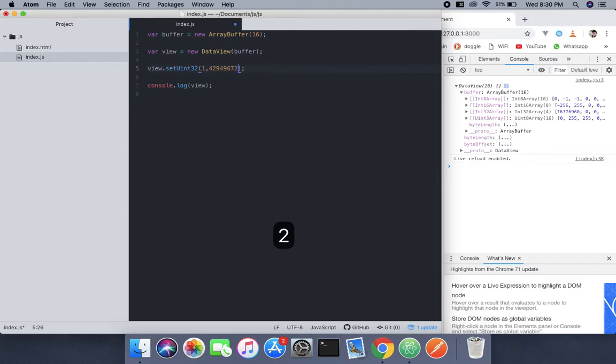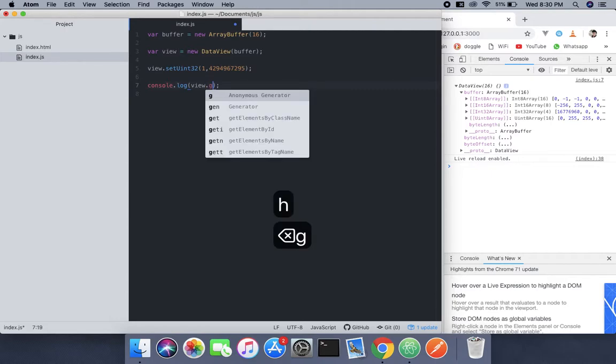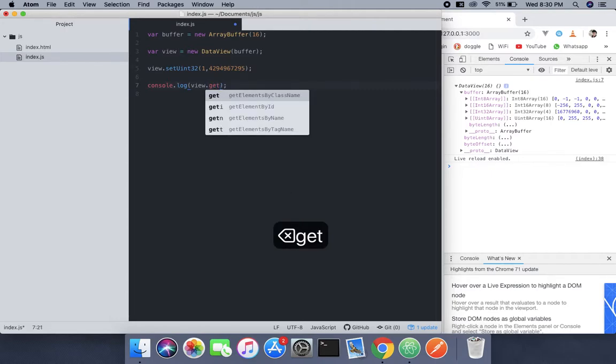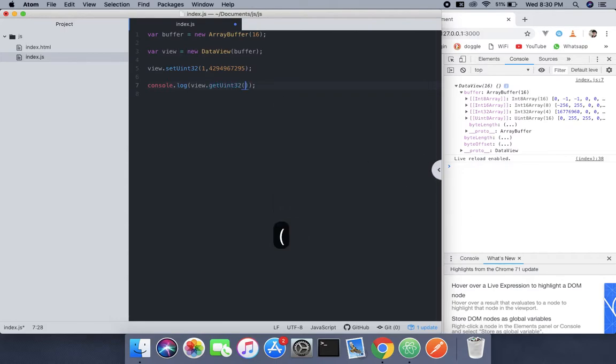So now there's a method called getUint32 which goes hand in hand with the set. So here, uint32, use that function, and we need to pass the byte offset like here.